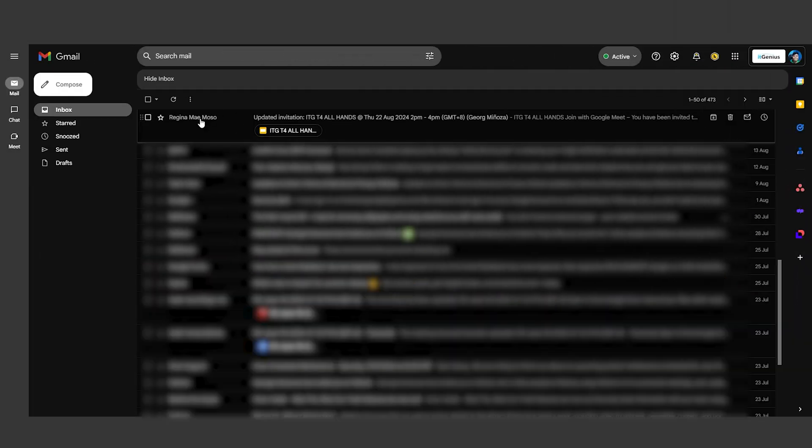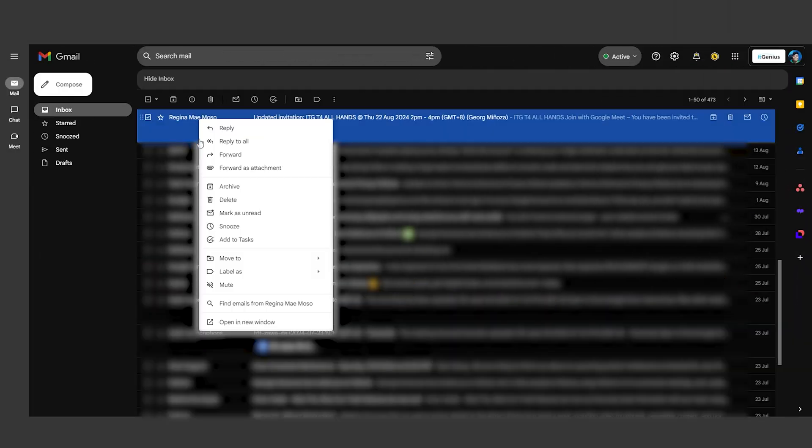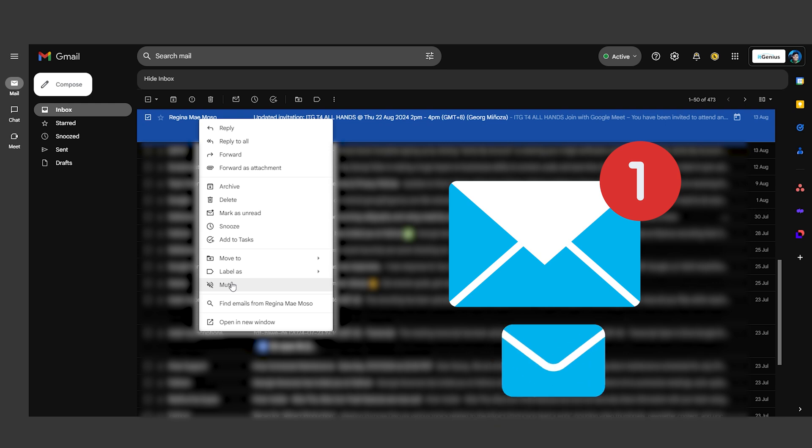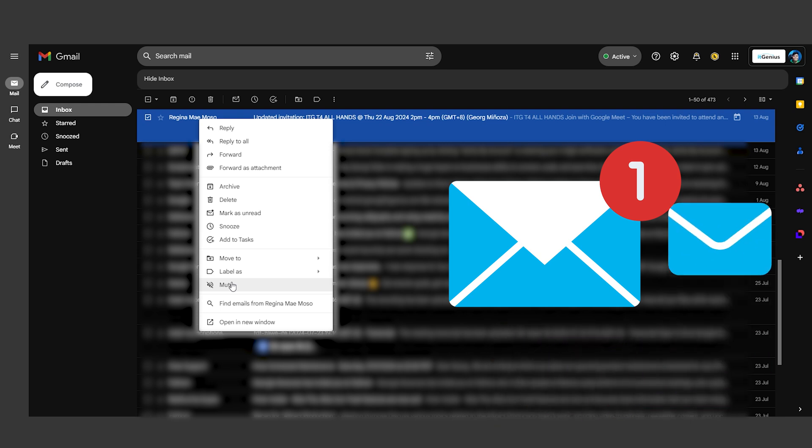Tired of never-ending email threads cluttering your inbox? Just mute them. Right-click on the conversation and select Mute. Future emails in that thread will skip your inbox, helping you keep things tidy and focused.